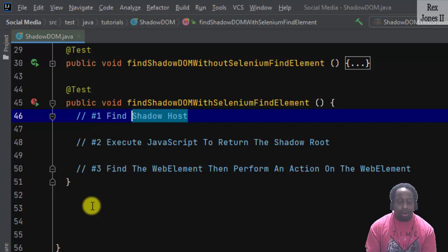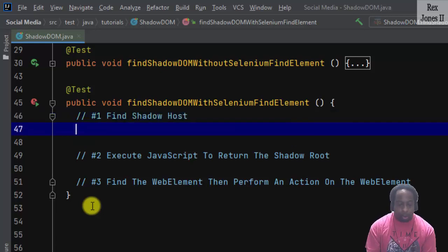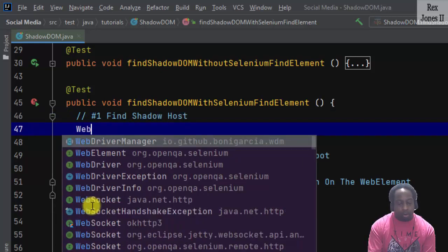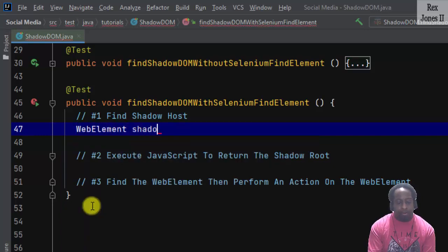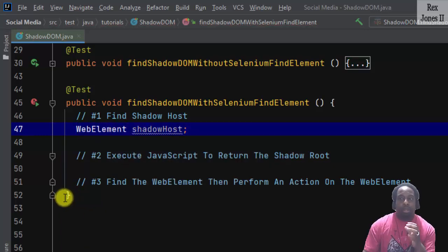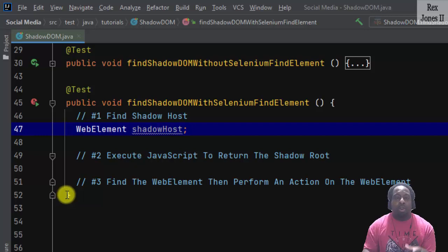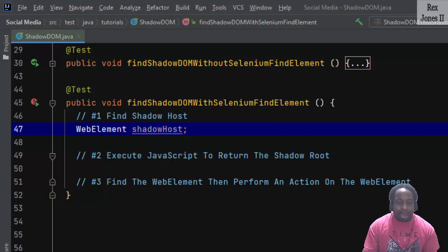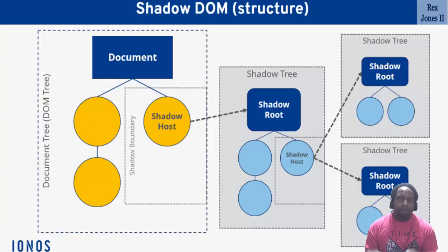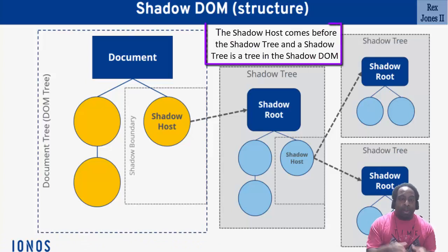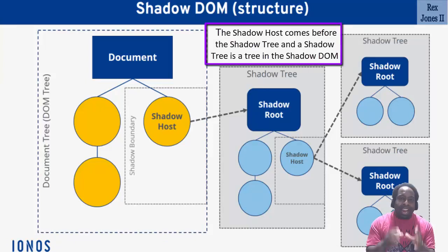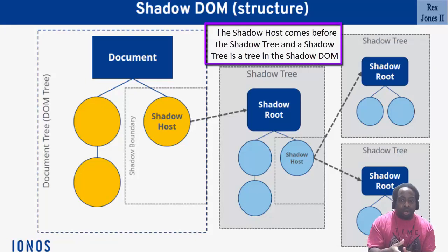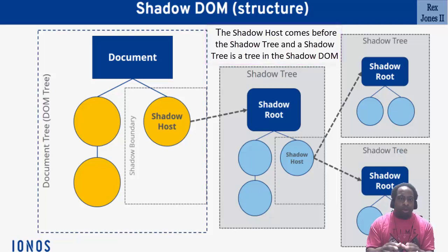The shadow host is a web element, so we write WebElement shadowHost. Now we have to find the element. Recall from the diagram, the shadow host comes before the shadow tree and a shadow tree is a tree in the shadow DOM.